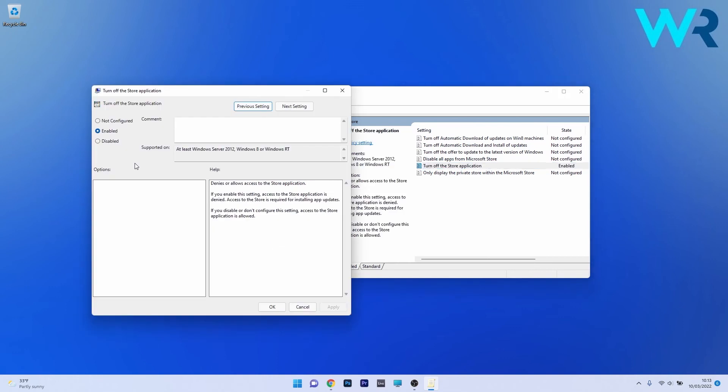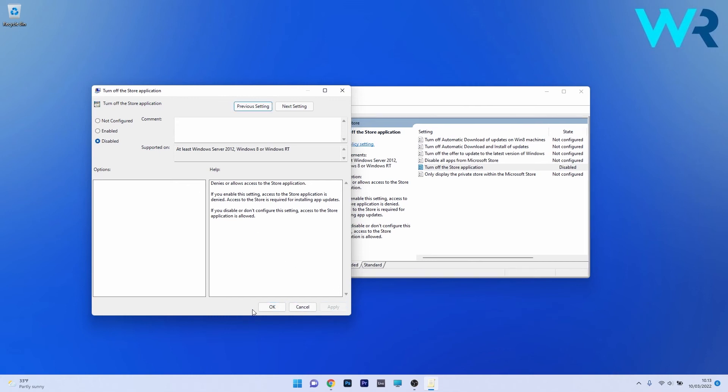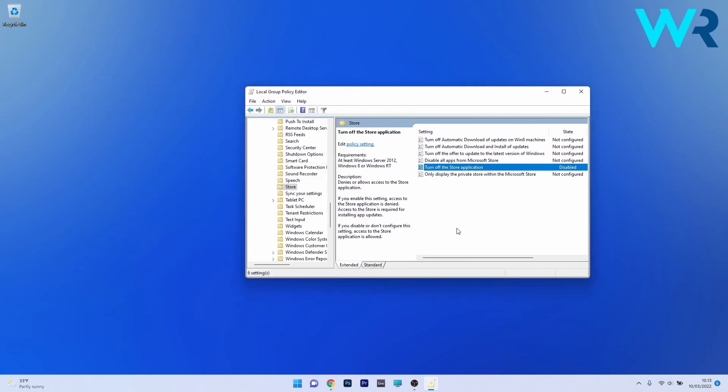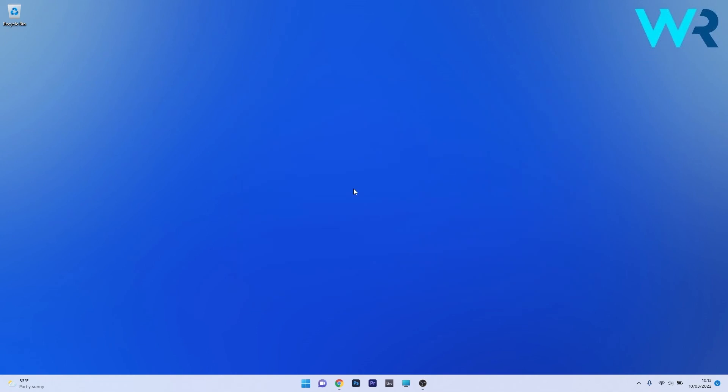As you can see, if the setting is enabled, that means that the Store application is turned off. So what you have to do to turn it on is to select either Not Configured or Disabled. You can then click on Apply and OK to save the changes. Afterwards, restart your PC and check if the issue still persists.